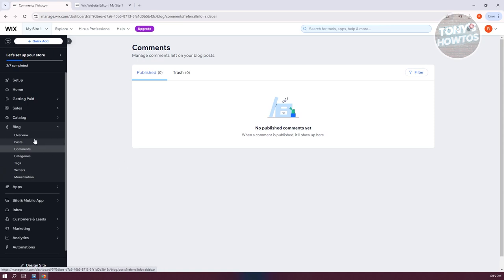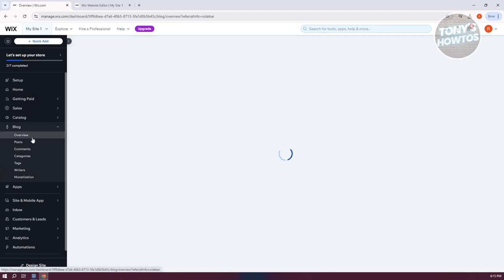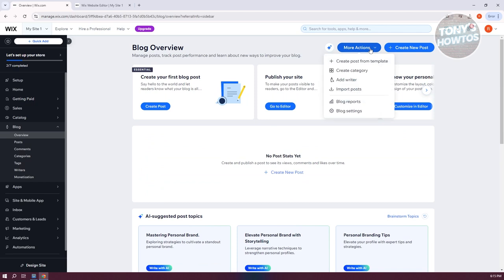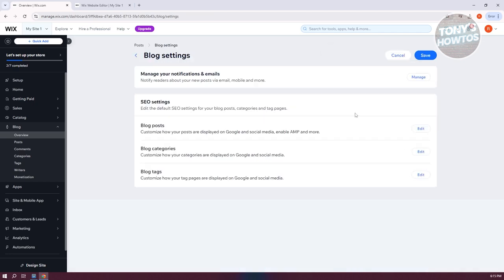If you want to change a few things, you can go to Overview. For example, you can change your blog reports, blog settings, or create a post from a template. To change blog settings, click on Blog Settings and adjust categories, blog posts, SEO settings, and other details.